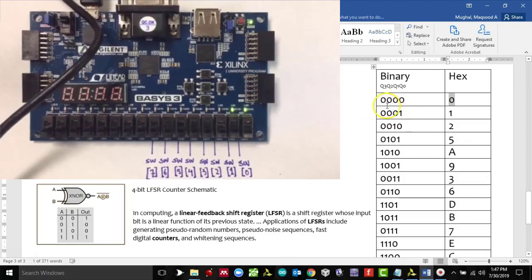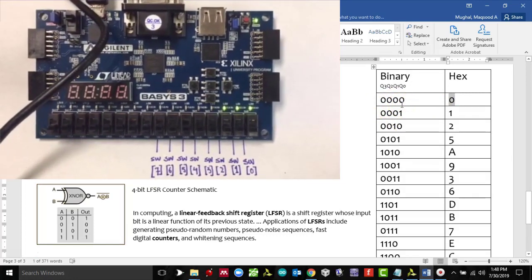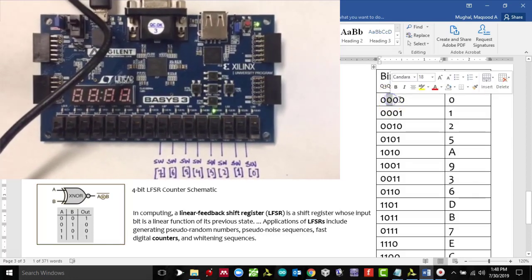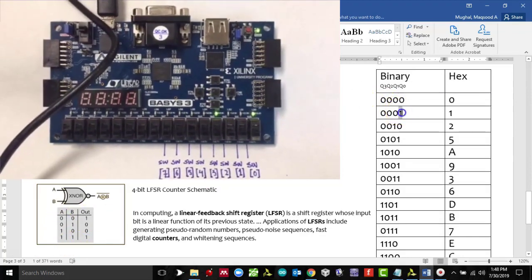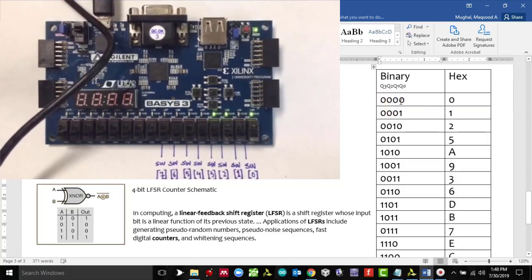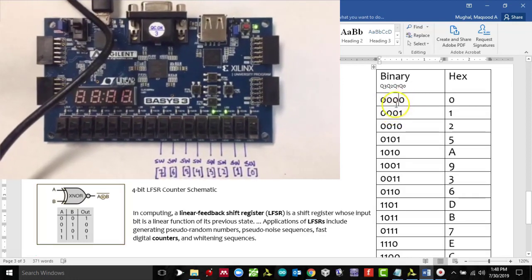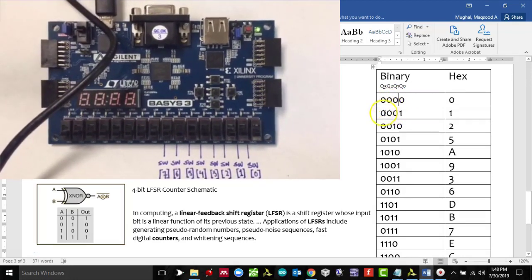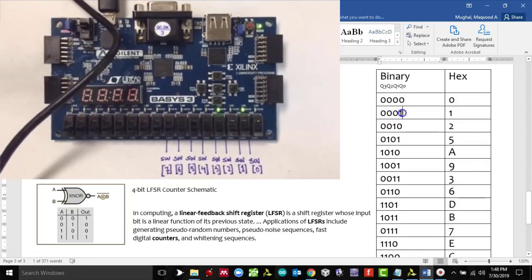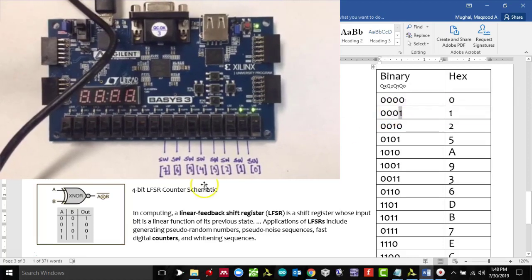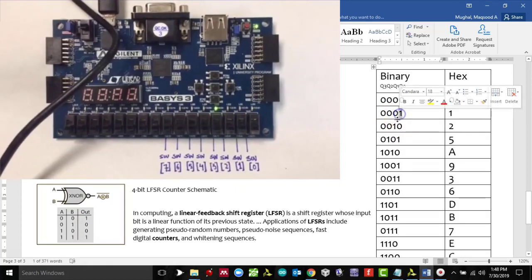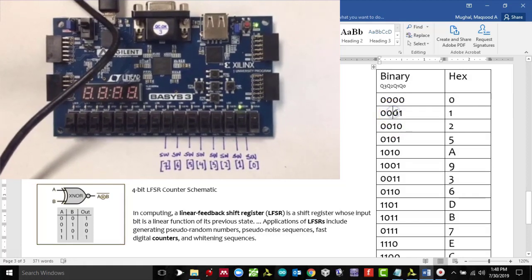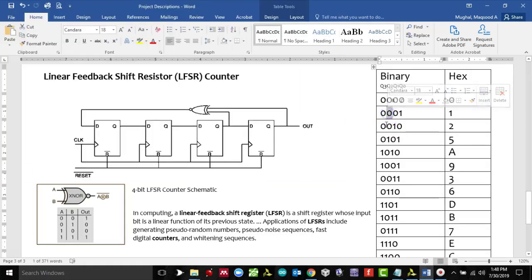For the next LFSR counter state we look at Q0 and Q2. That is 0 and 0, so the XNOR output is 1, meaning the least significant bit is going to be 1, and all the other bits shift to the left. Looking at Q0 and Q2 again: 0 and 1 gives an output of 0, so the least significant bit is 0, and the remaining bits shift left again. This bit moves here, this bit moves over here, and this 0 moves over here.